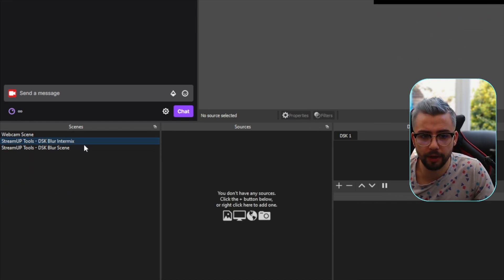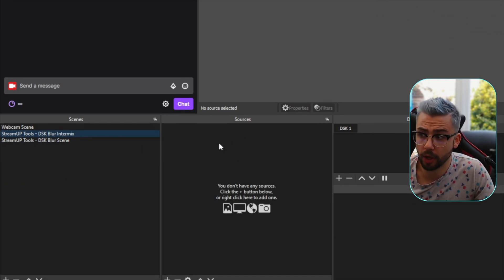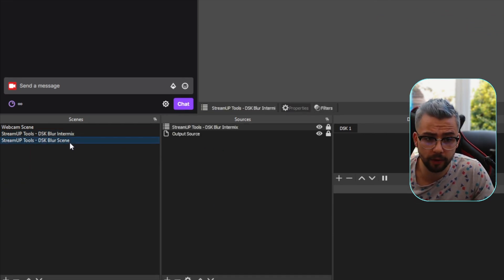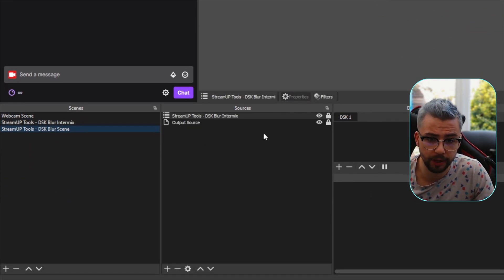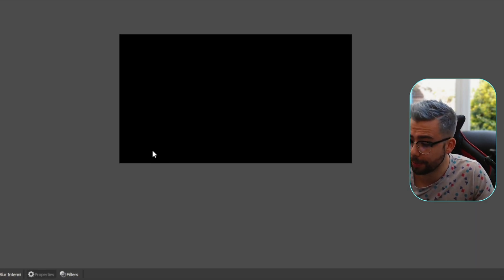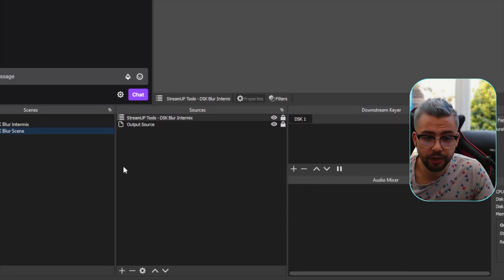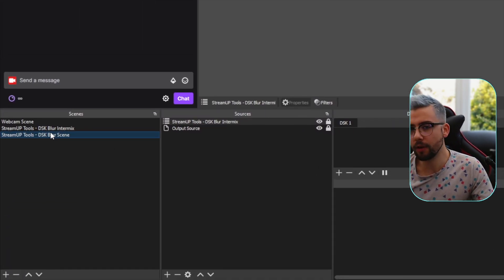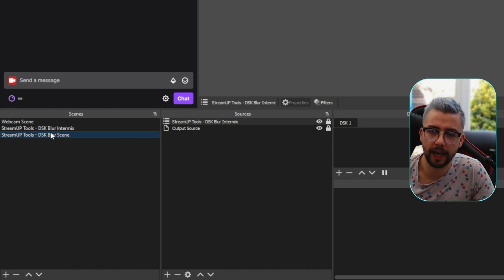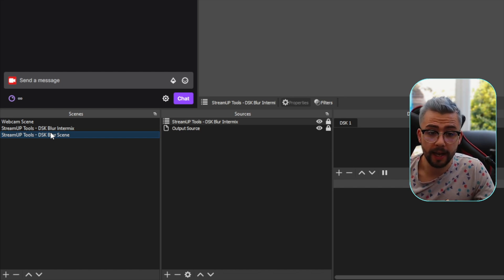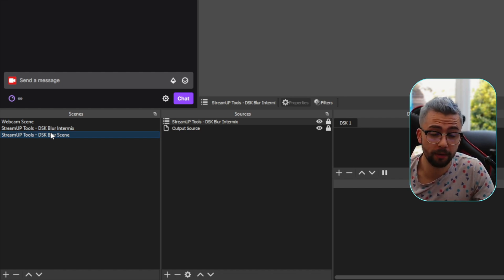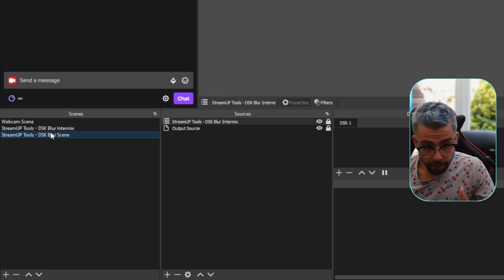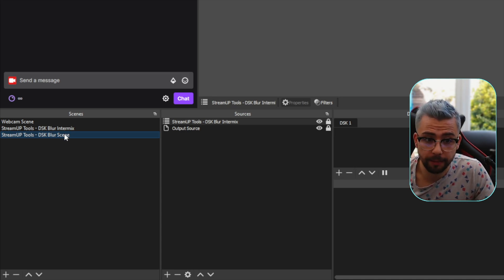It's going to put in two different scenes just here. We've got DSK blur intermix with no sources on it. And we've also got DSK blur scene, which again, it'll look blank. So the way that this works, anything that we want to kind of make blurred, basically if it's got transparency, we put it on intermix.